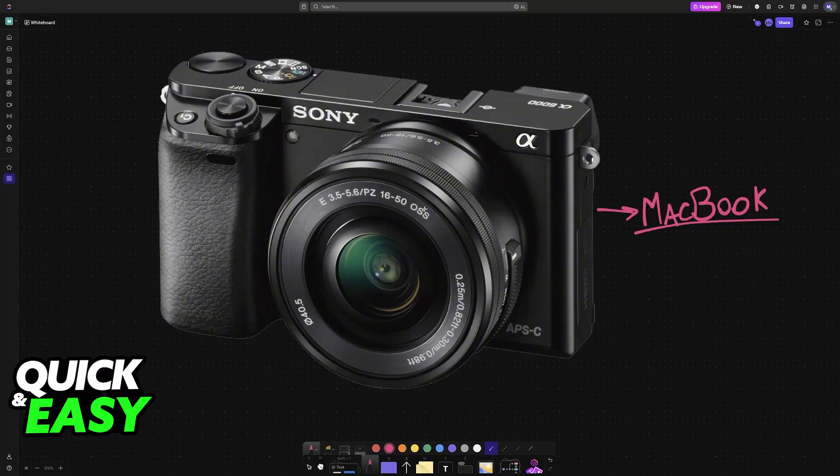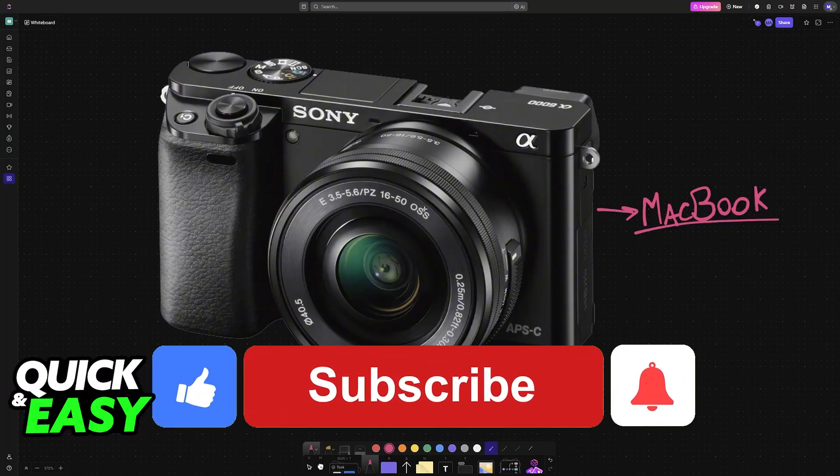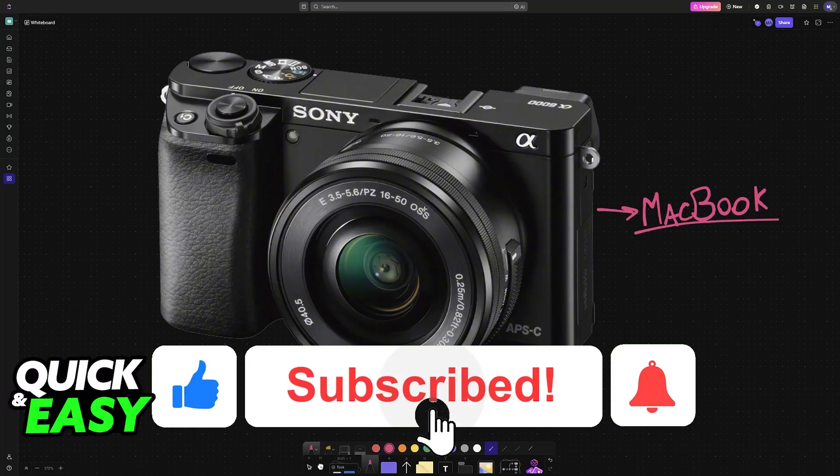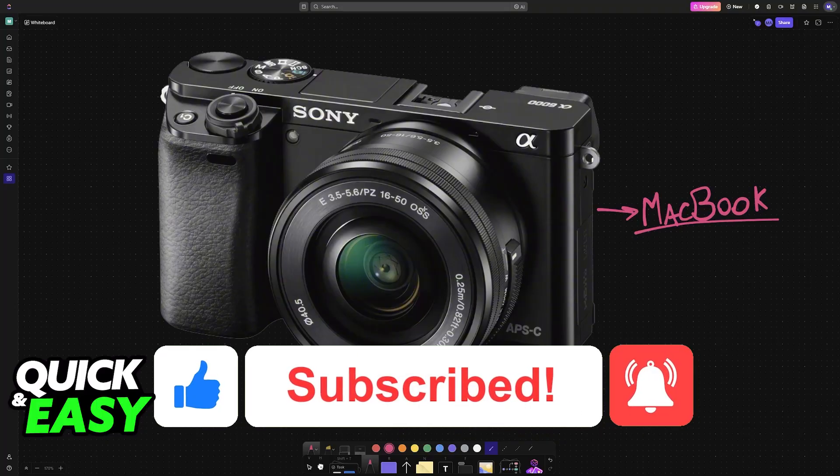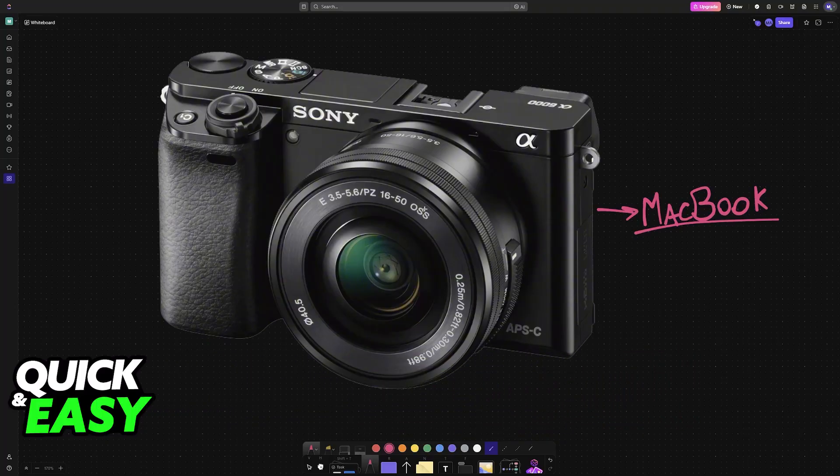I hope I was able to help you on how to connect Sony A6000 to MacBook. If this video helped you, please leave a like and subscribe for more easy tips. Thank you for watching!